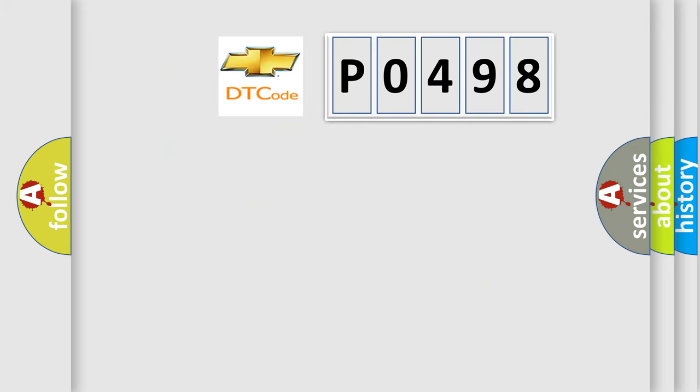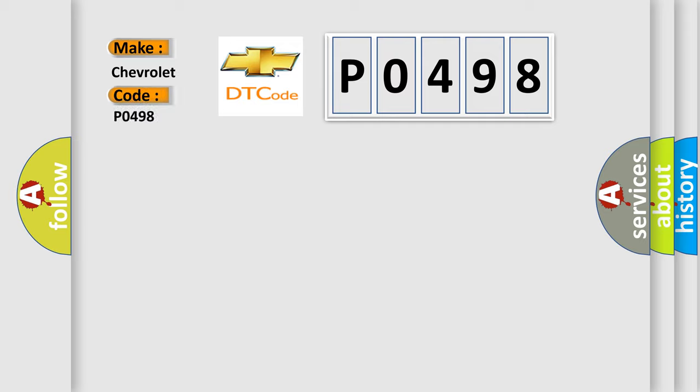So, what does the diagnostic trouble code P0498 interpret specifically for Chevrolet car manufacturers?